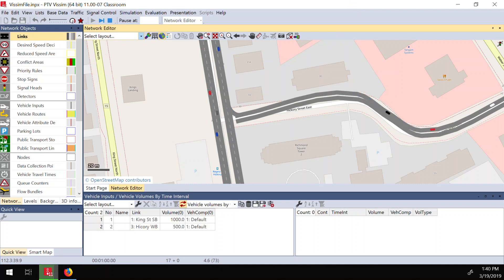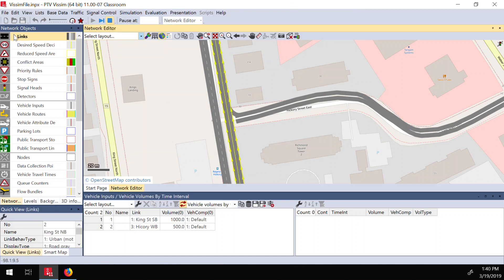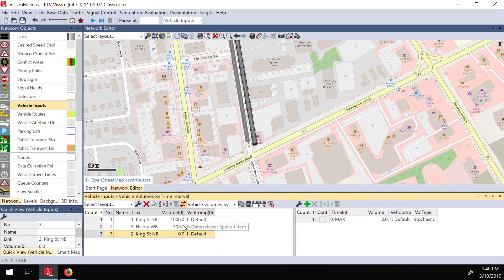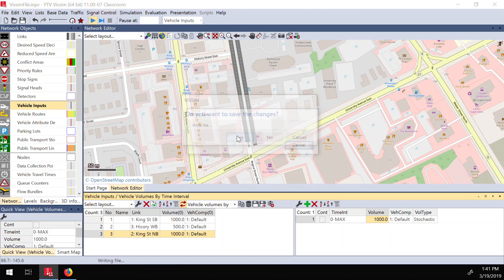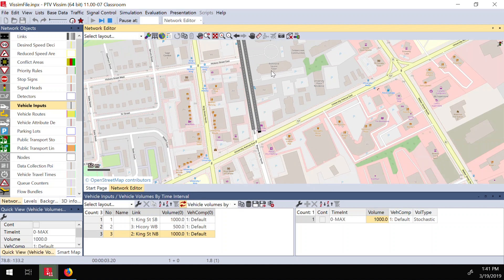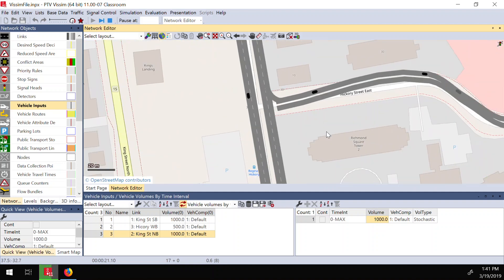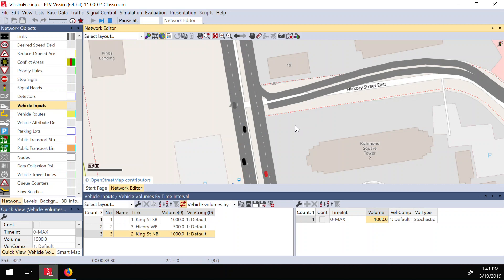We created our connection and now we can connect links together. Let me add another vehicle input to show another issue. I add a vehicle input and set 1,000 vehicles per hour to this direction and start the simulation. You can see the vehicles are going over each other — there are no rules, they're not stopping for vehicles going the other way. We need to add two things to solve this issue.